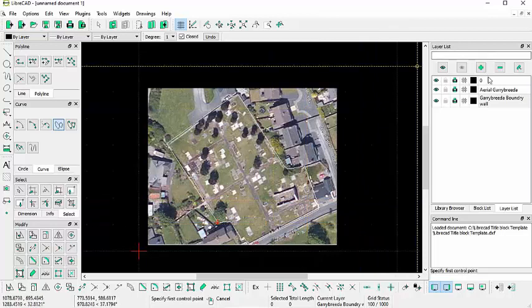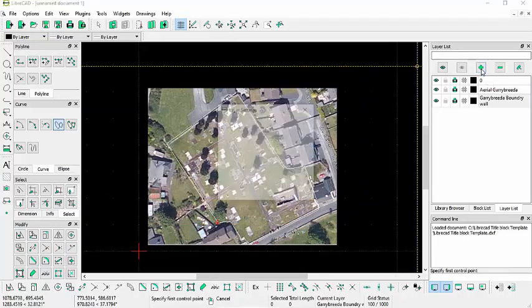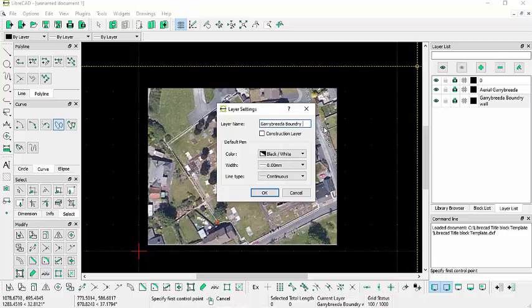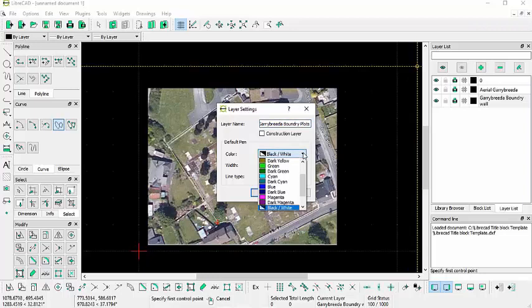The next thing I'm going to do is I'm going to create another layer. And this time this will be actually for the plots themselves.